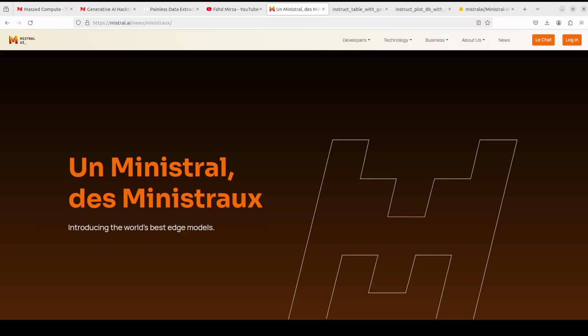Hello everyone, welcome to the channel. Mistral has released two new models, Ministral 8 billion and Ministral 3 billion. In this video we're going to locally install the Ministral 8 billion instruct model and then we will test it out on various benchmarks.